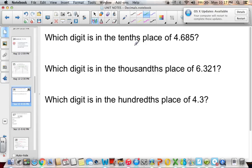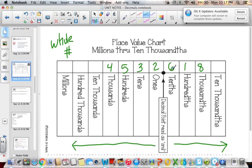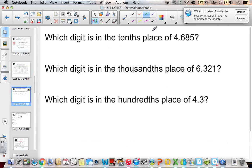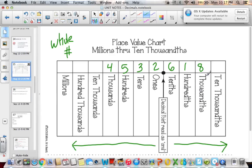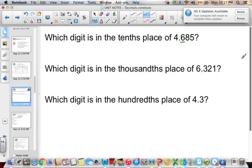Which digit is in the tenths place of four and six hundred eighty-five thousandths? The tenths place is the first digit after the decimal, so the answer is six. Which digit is in the thousandths place of six and three hundred twenty-one thousandths? Thousandths is the third digit to the right of the decimal — one, two, three — so that would be one.